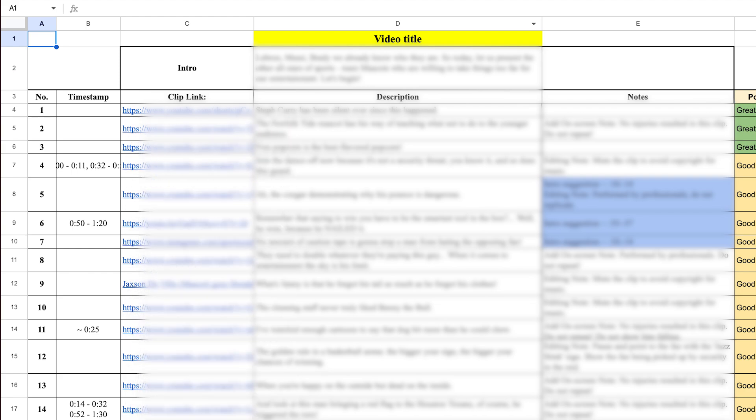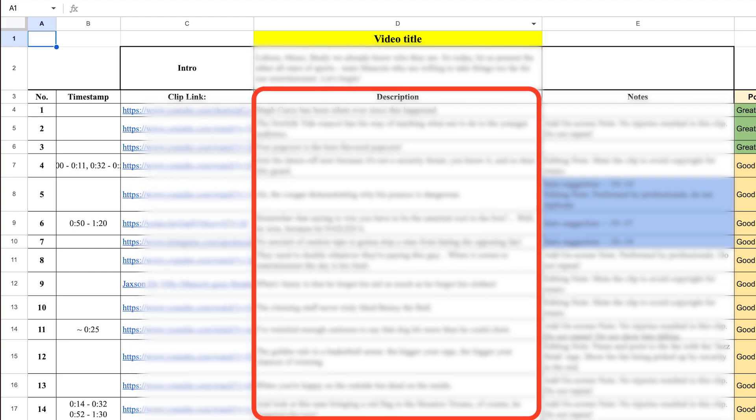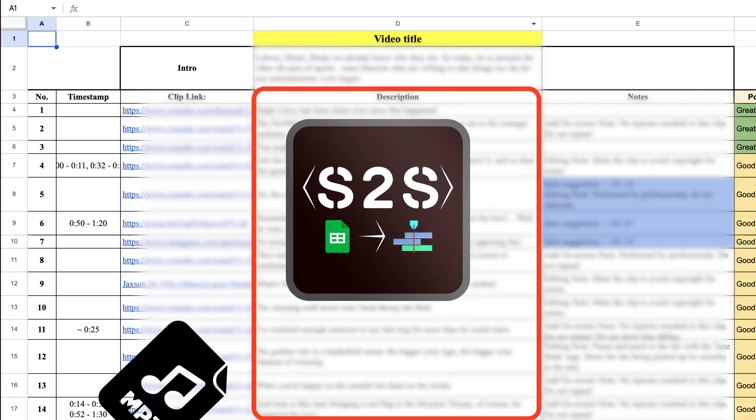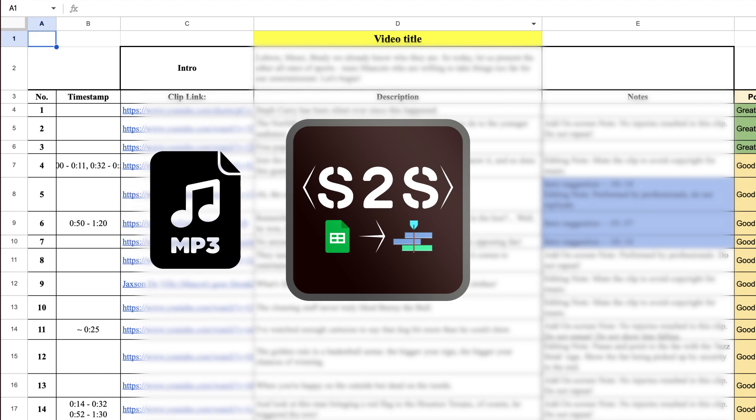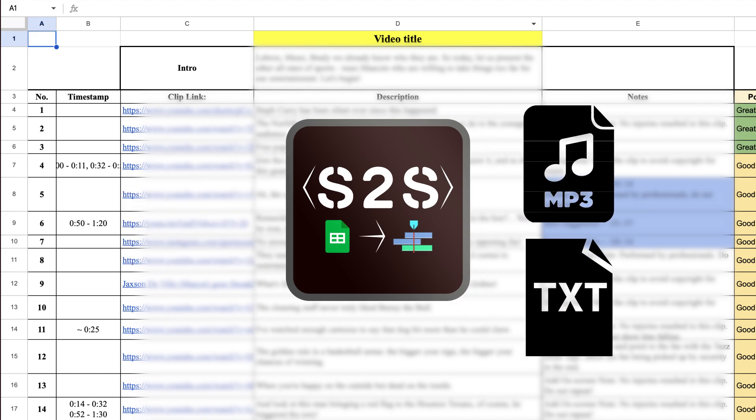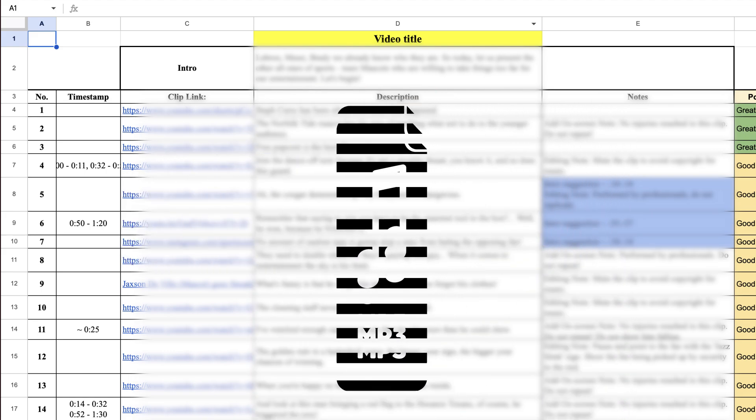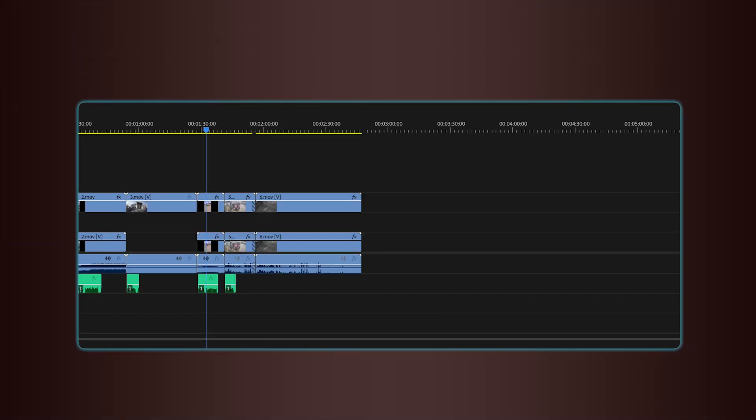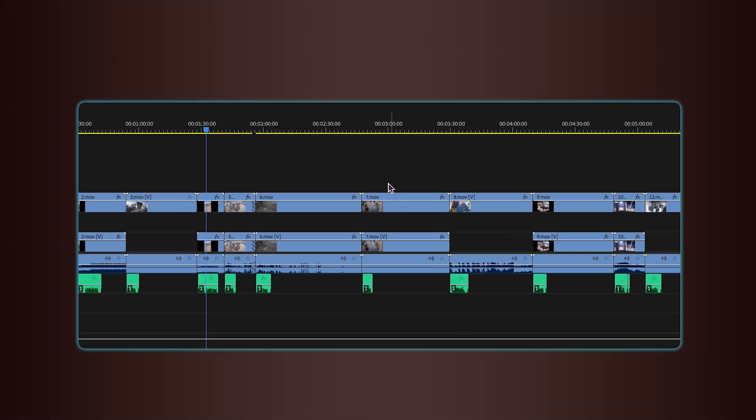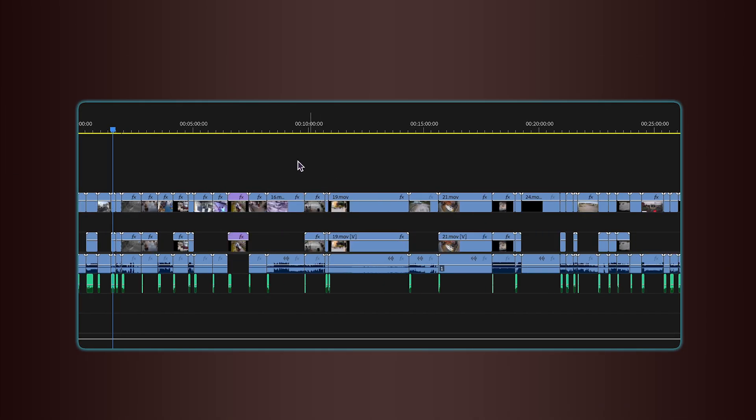And finally, there's the voiceover commentary. Script2Sequence will transcribe the audio file and match each line from your script to the correct part of the recording, placing it directly underneath the corresponding clip in the timeline.